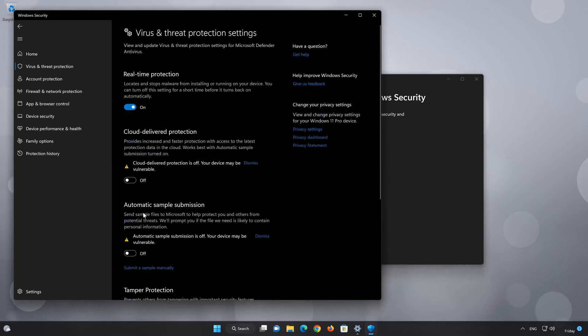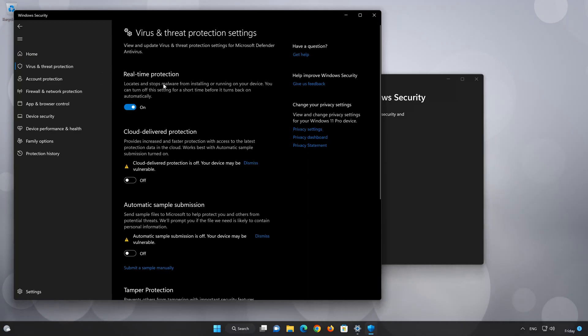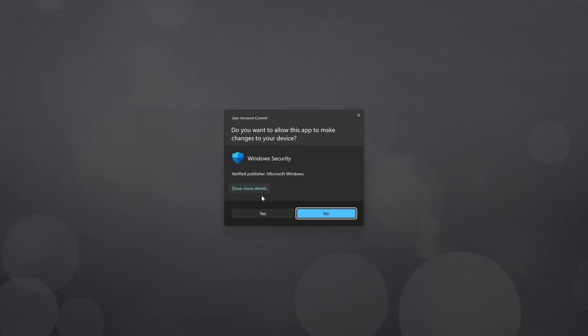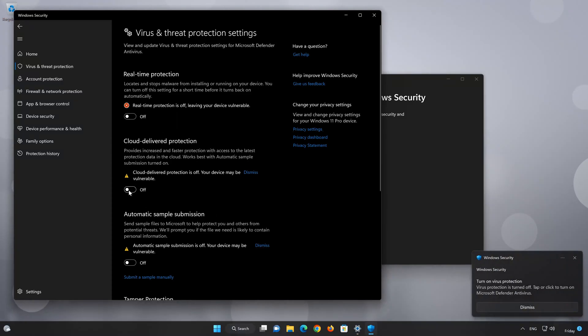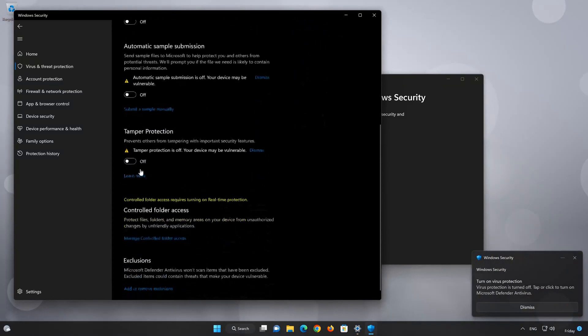Disable Real-Time Protection. Press Yes. Disable Cloud Delivered Protection. Disable Automatic Sample Submission.